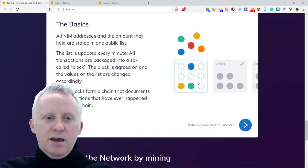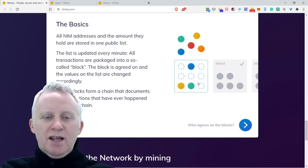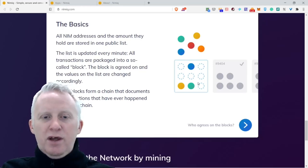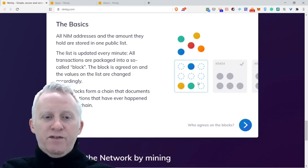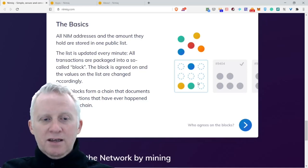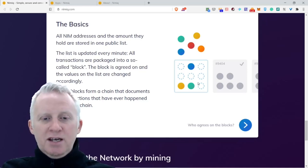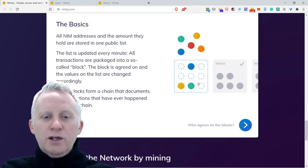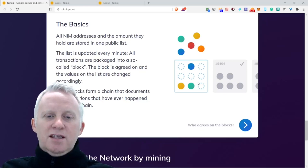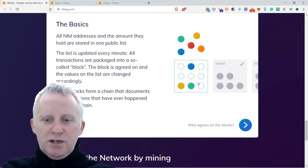The list is updated every minute. All transactions are packaged into a so-called block. The block is agreed on and the values on the list are changed accordingly.